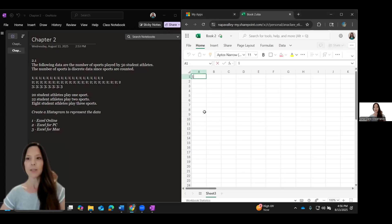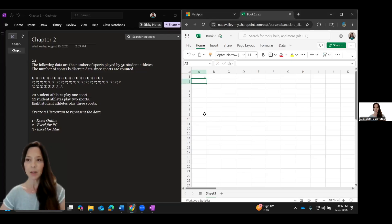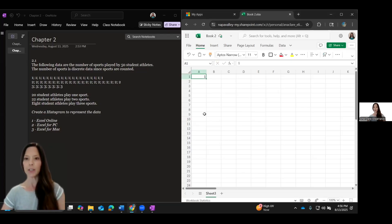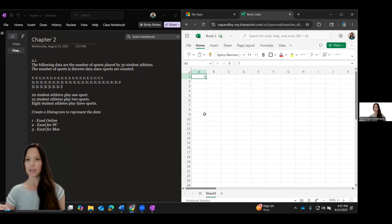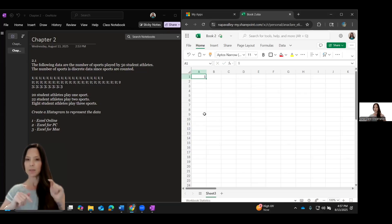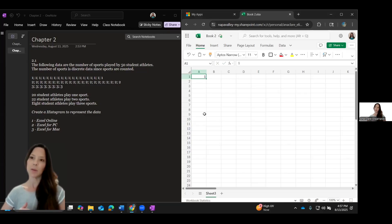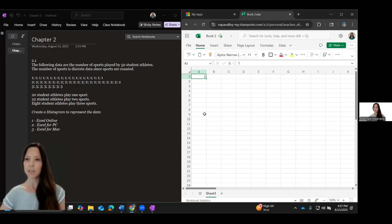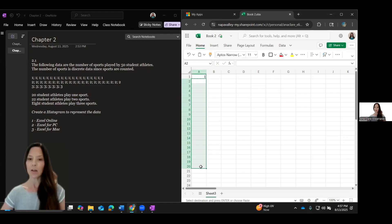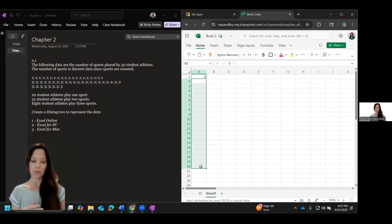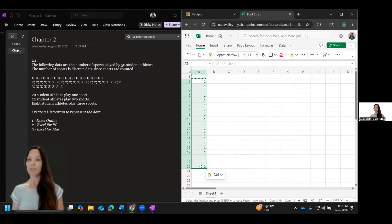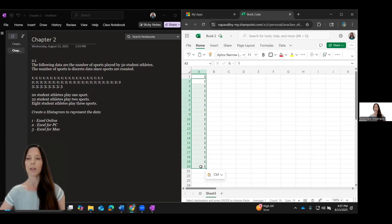So I am using the online version of Excel currently. I'm going to enter one. There are 20 that have one. I could theoretically just type one 20 times, but I can also copy and paste that. So if I press control C and then I select all the other cells below that I want to fill, I can press control V and fill those spots with one.